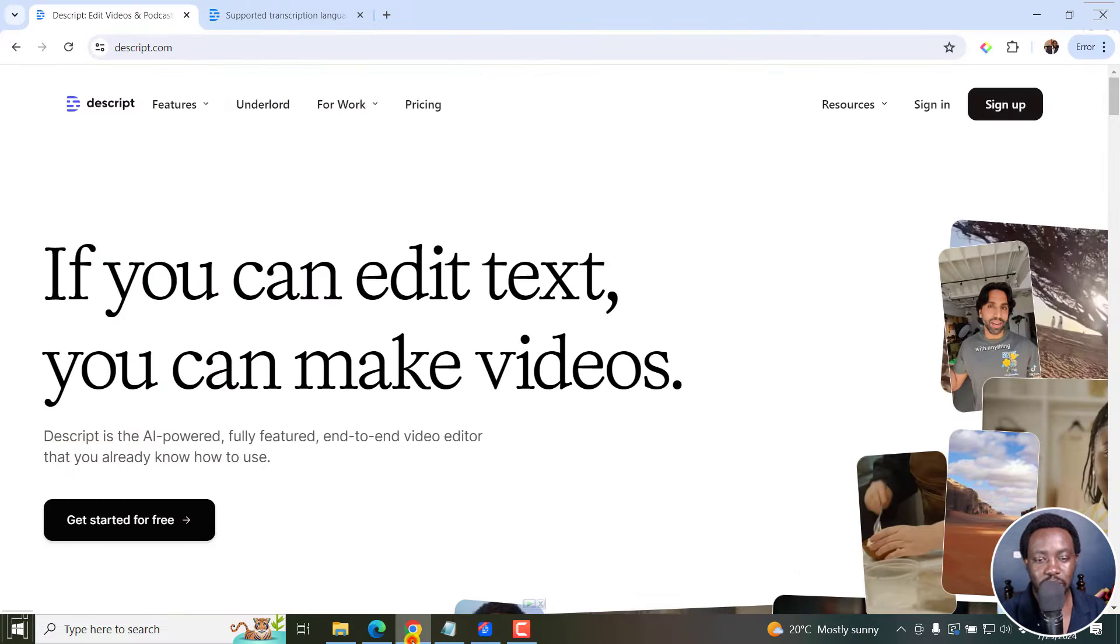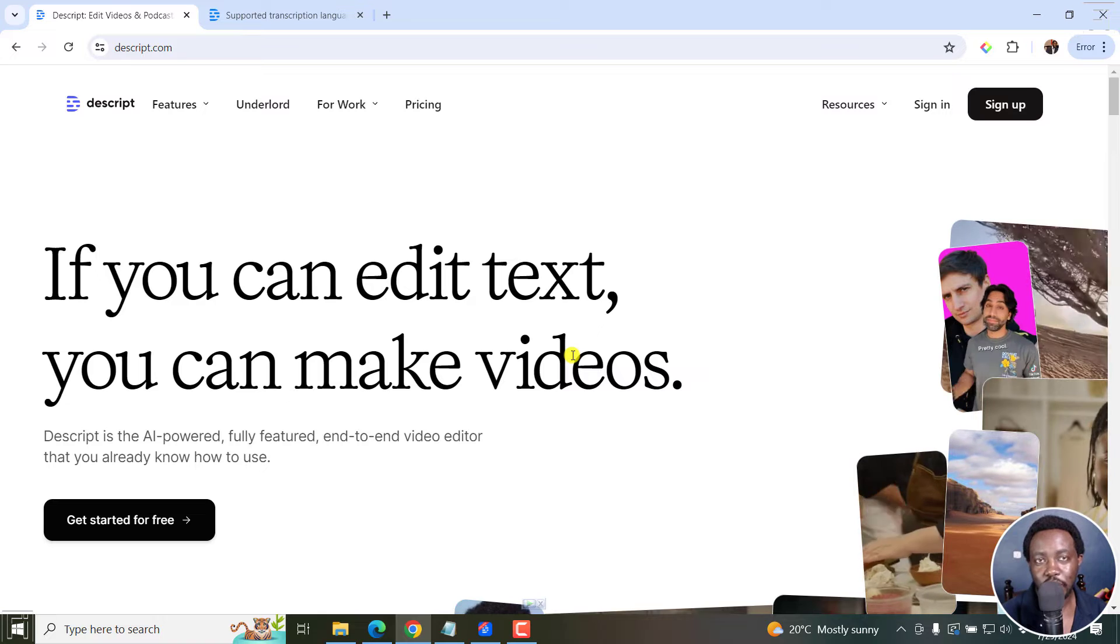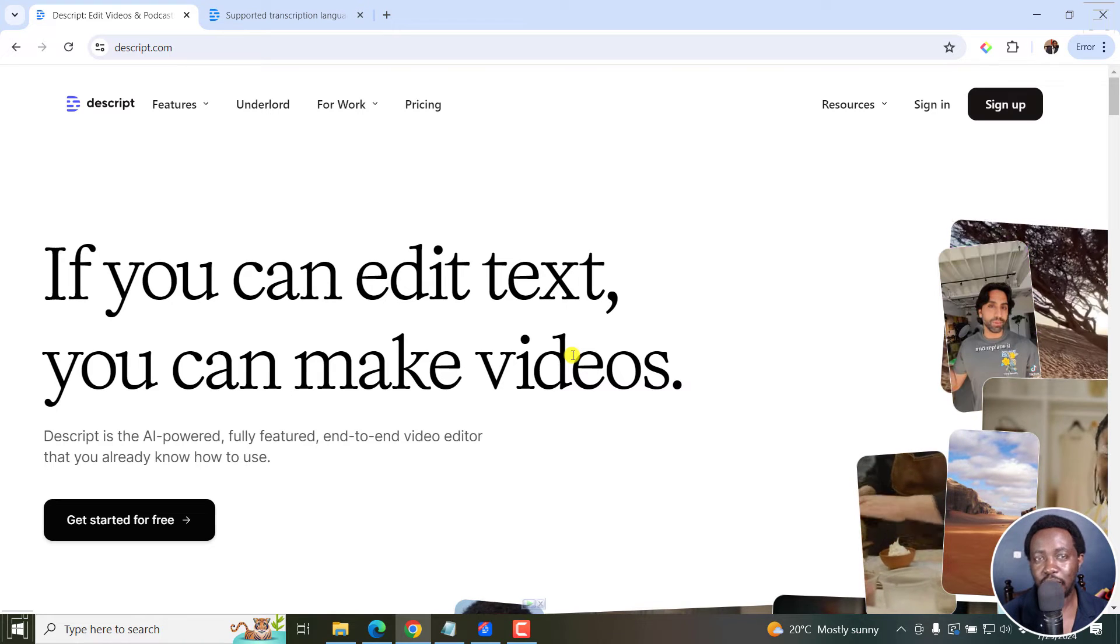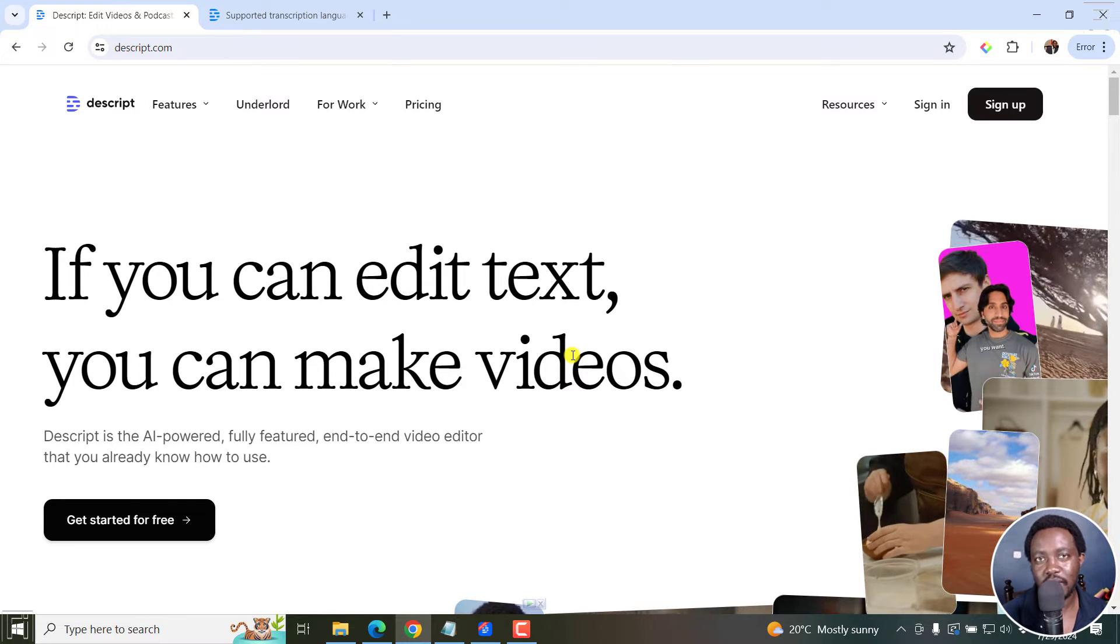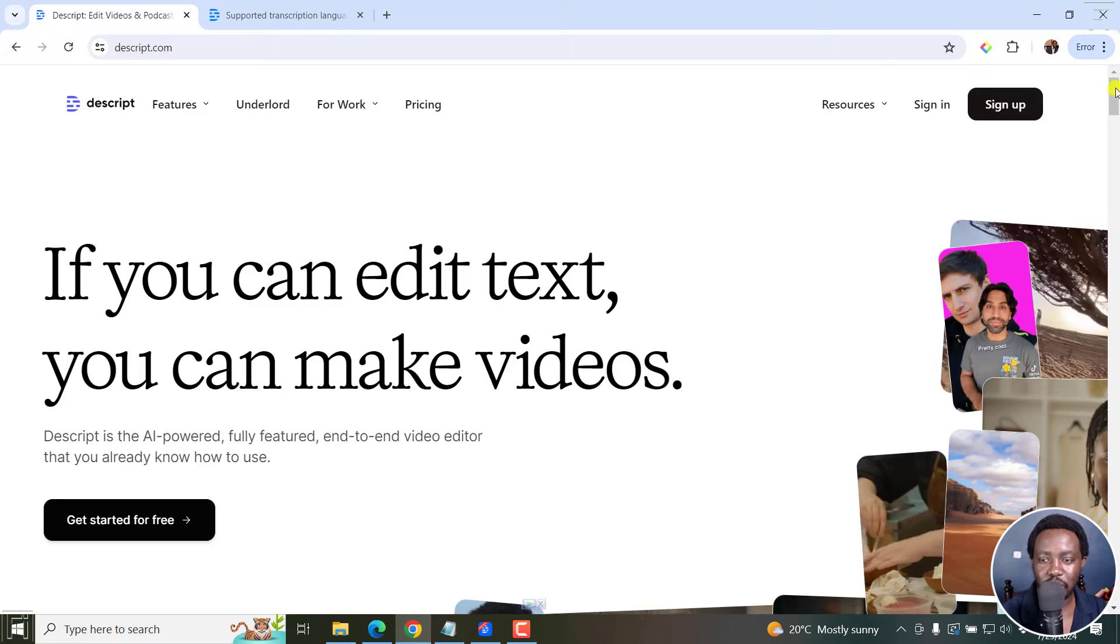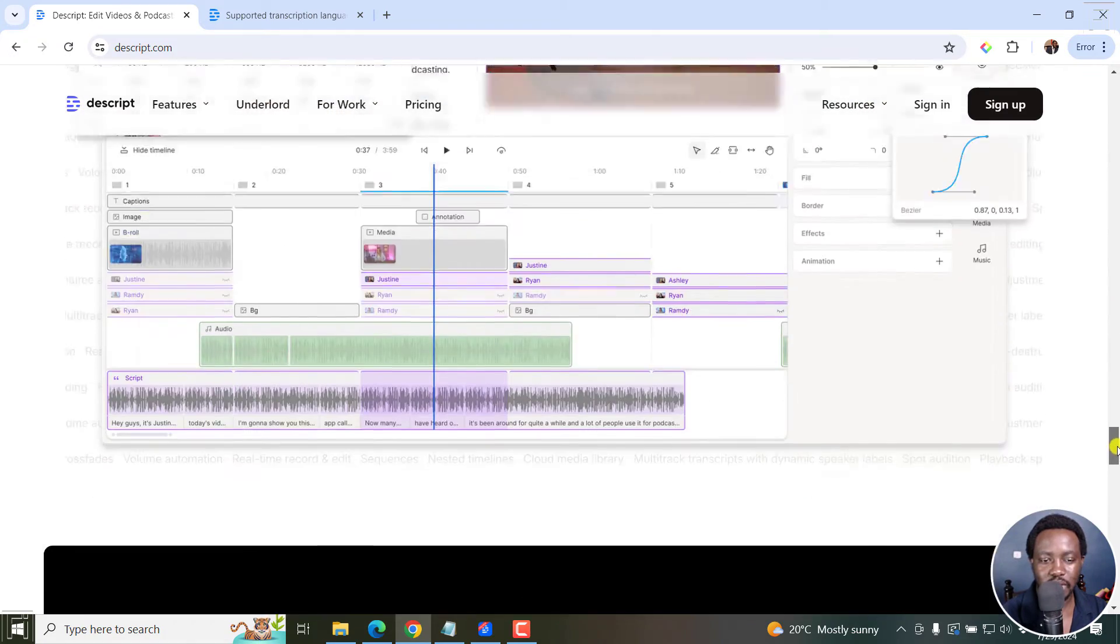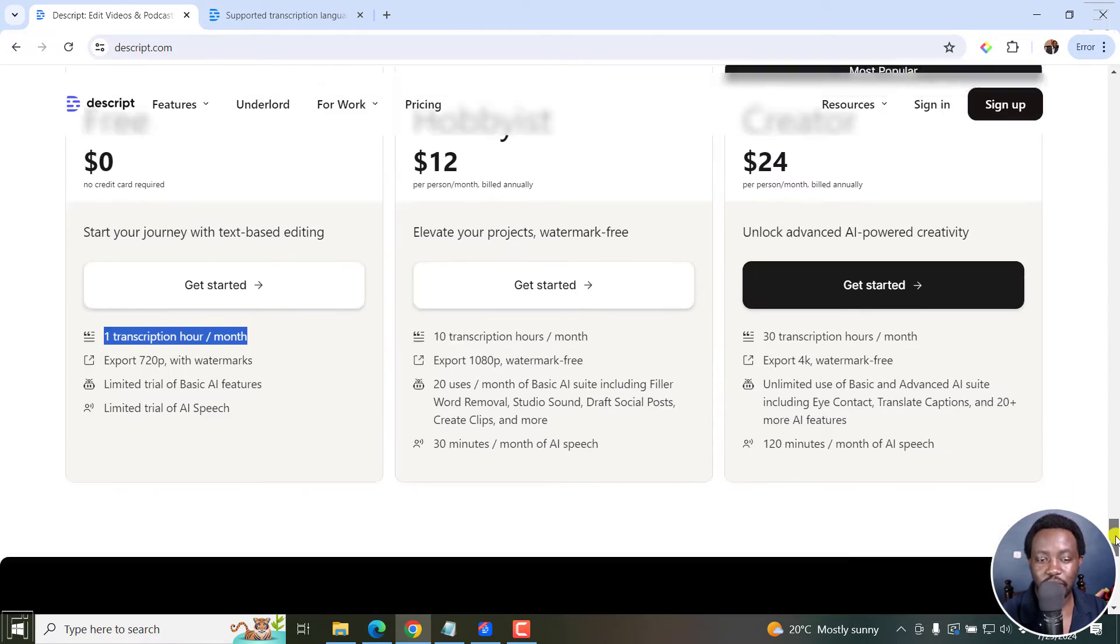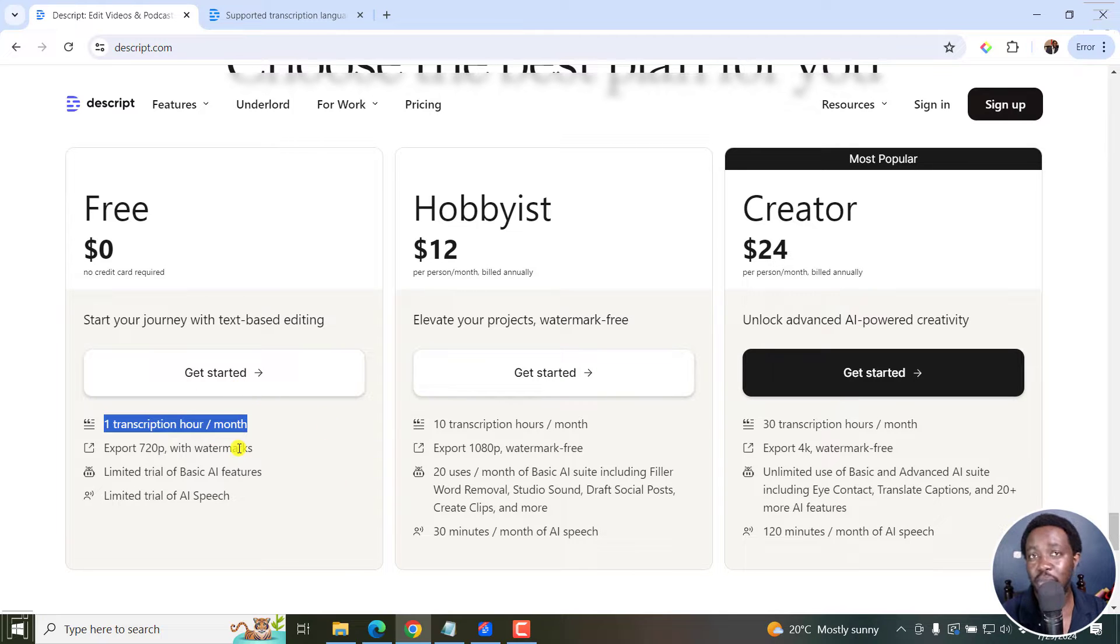Now, Descript is an easy to use video editing application that makes video editing as easy as editing a document. And the reason why I'm saying we're going to be doing this for free is that there's a free version available that gives you one transcription hour per month. And with this, you can make subtitles easily.